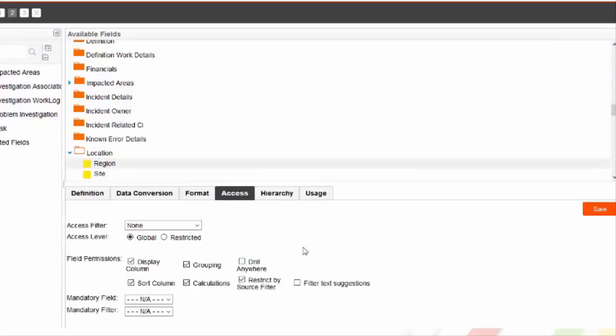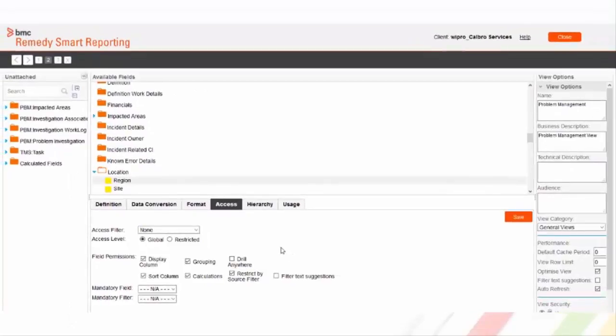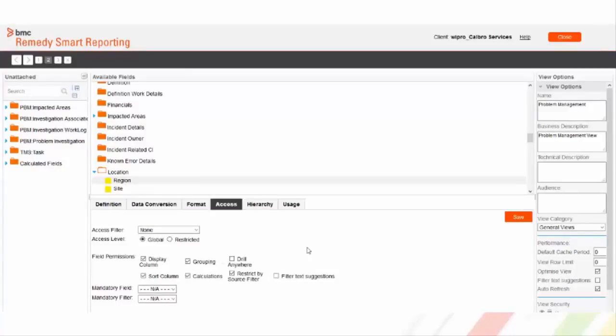In example, I have unselected Drill Anywhere checkbox for region field, hence it will no longer be visible. What all fields we want to be visible in our menu can easily be added and removed from the view.